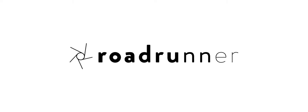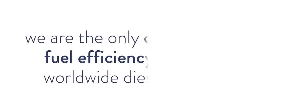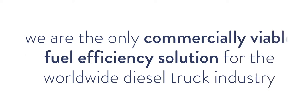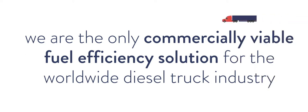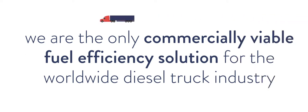Welcome to Roadrunner, a fuel efficiency technology company. Roadrunner is the only commercially viable fuel efficiency solution for the worldwide diesel truck industry.